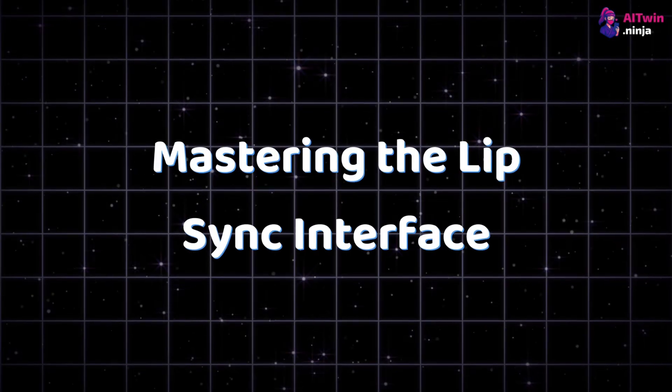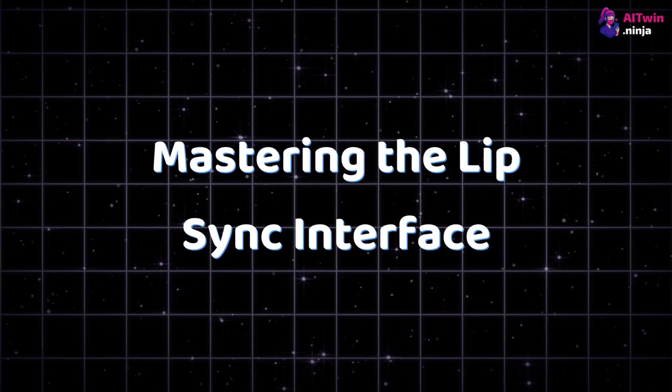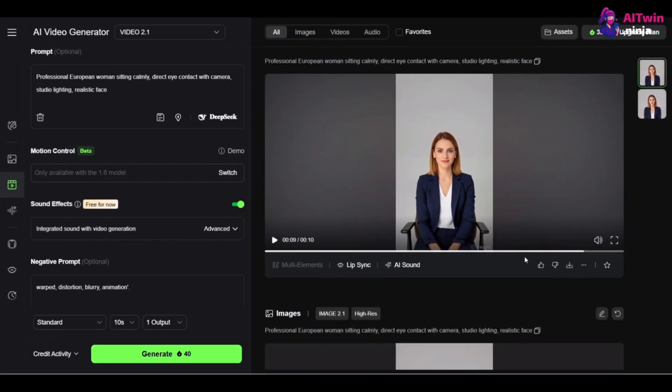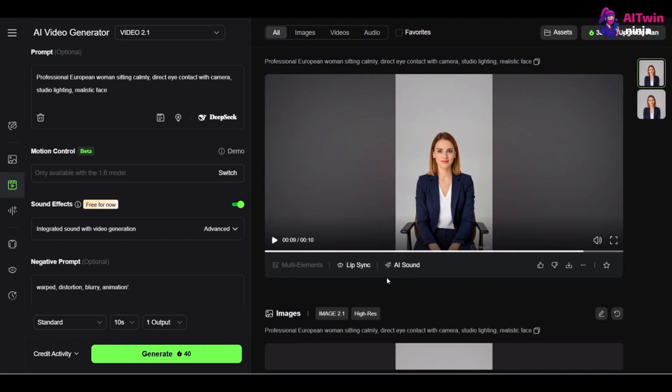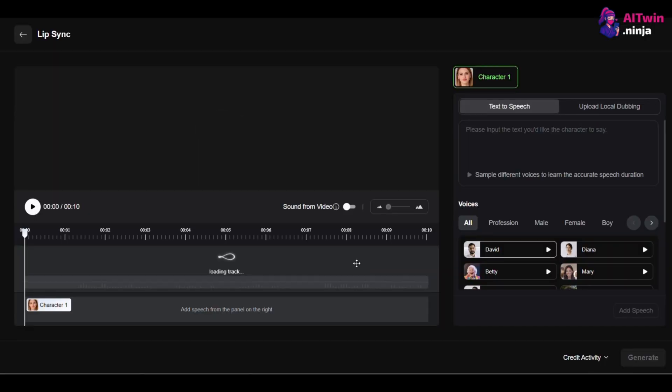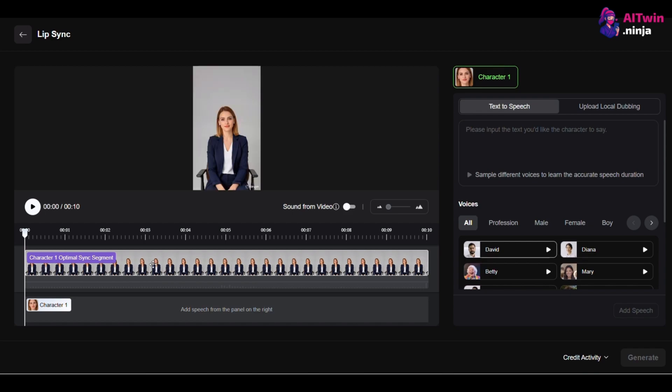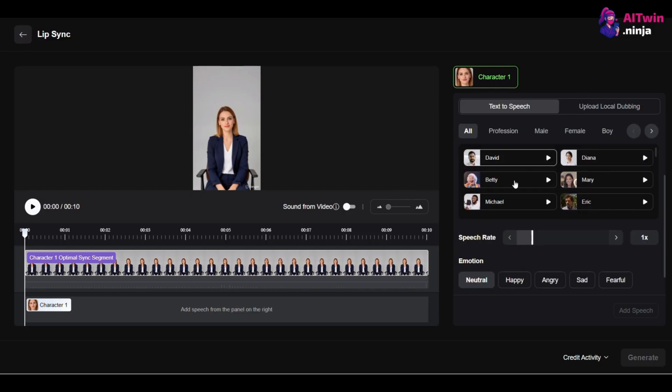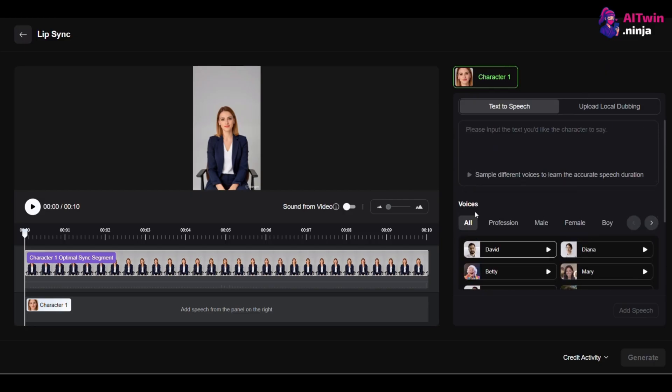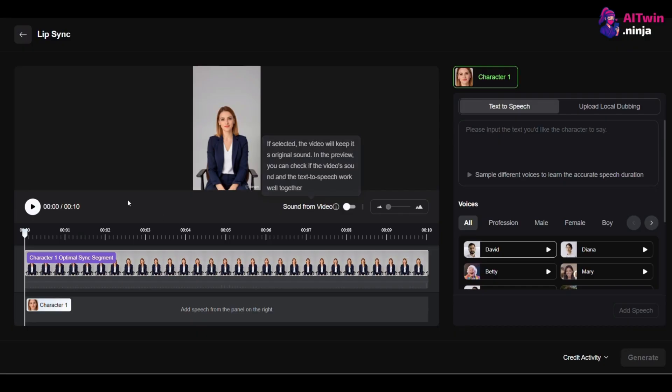3. Mastering the Lip Sync Interface. With your perfect base video ready, click the Lip Sync button underneath it. This is where the magic happens. First, Kling automatically analyzes your video and identifies any faces. Each face gets a label, like Character 1, and its own track on the timeline. This is powerful because it lets you apply different audio to different people in the same video. Though for now, it's best to stick with one speaker at a time, as the AI will randomly pick one person to lip sync if there are multiple faces.